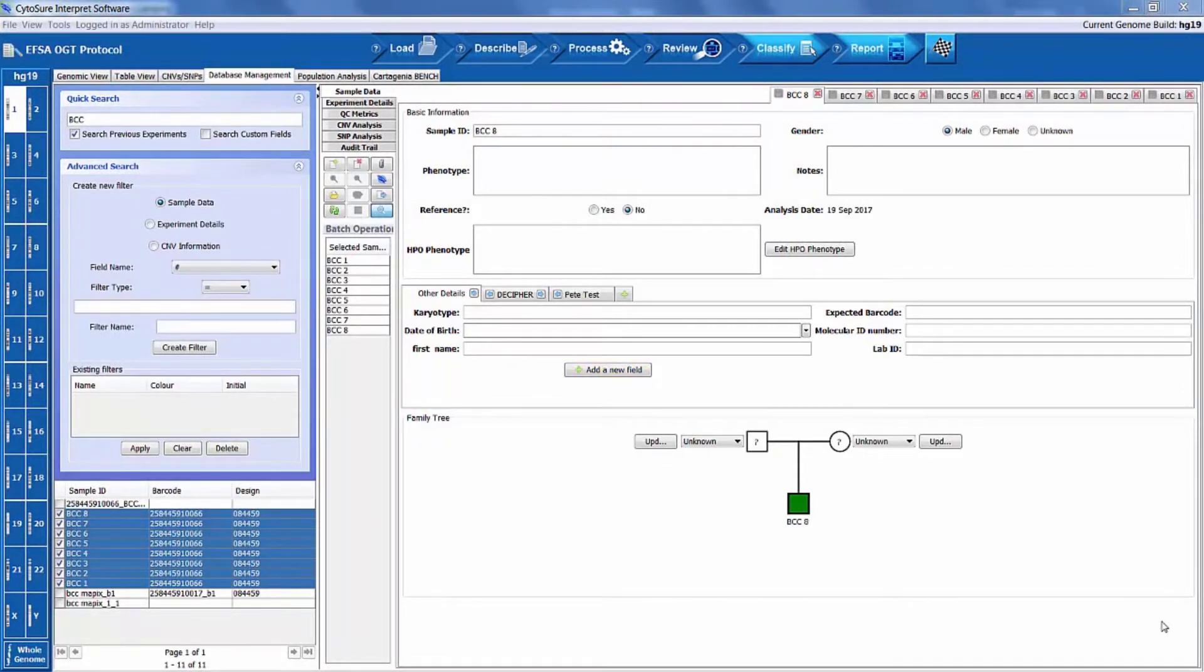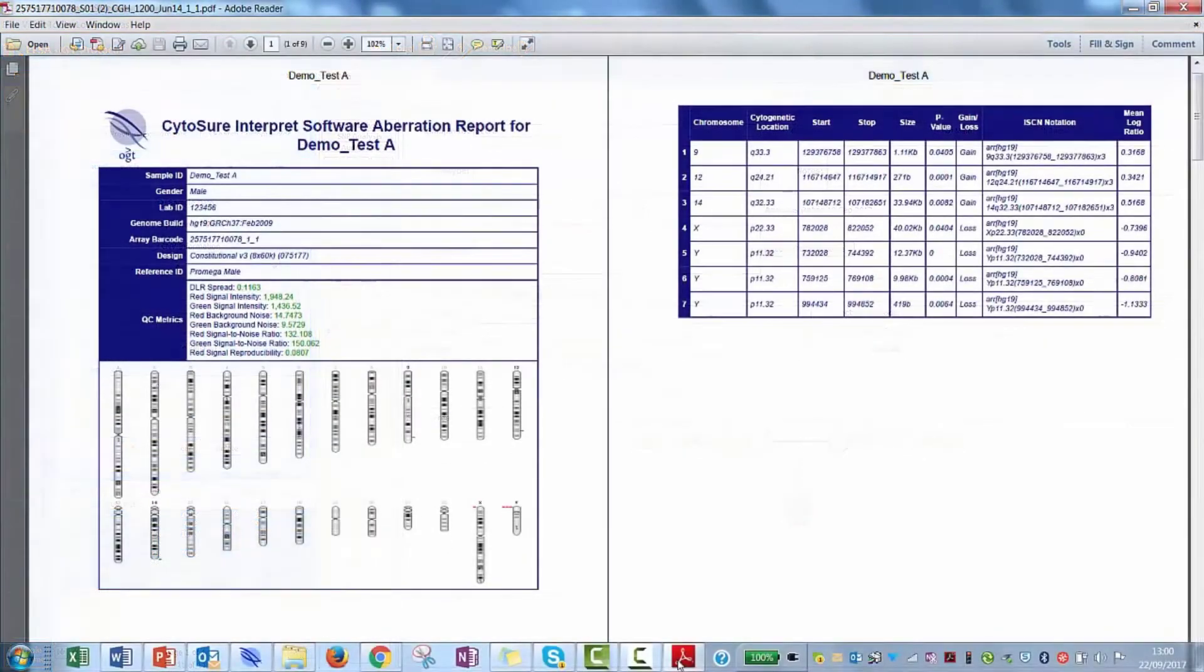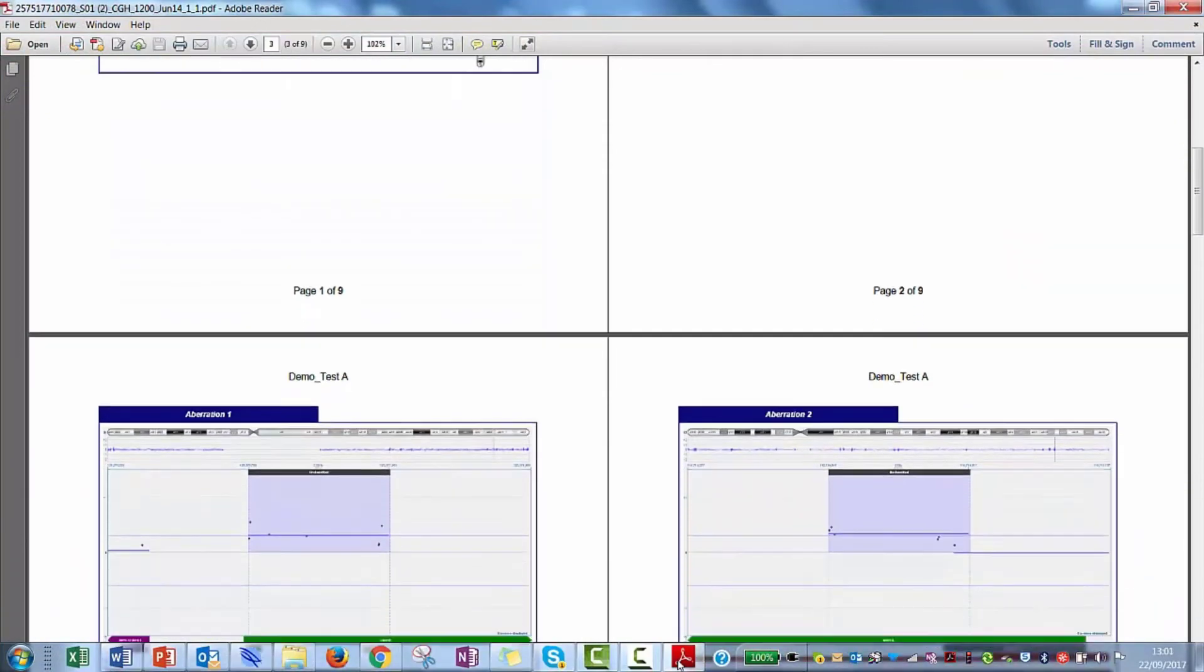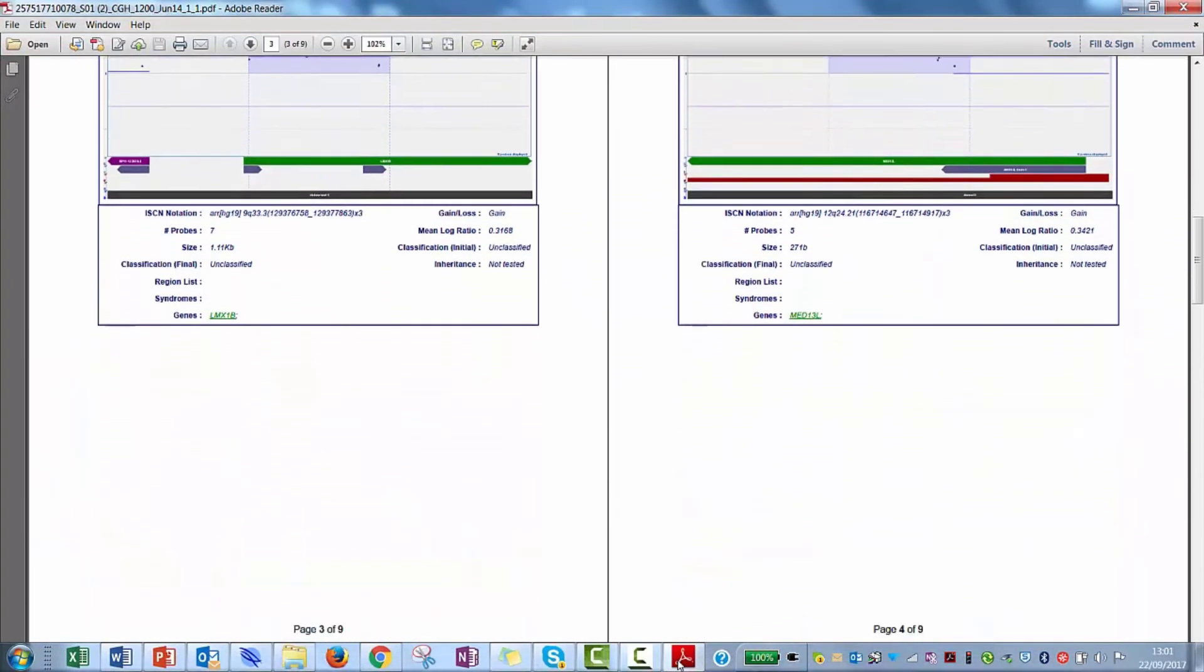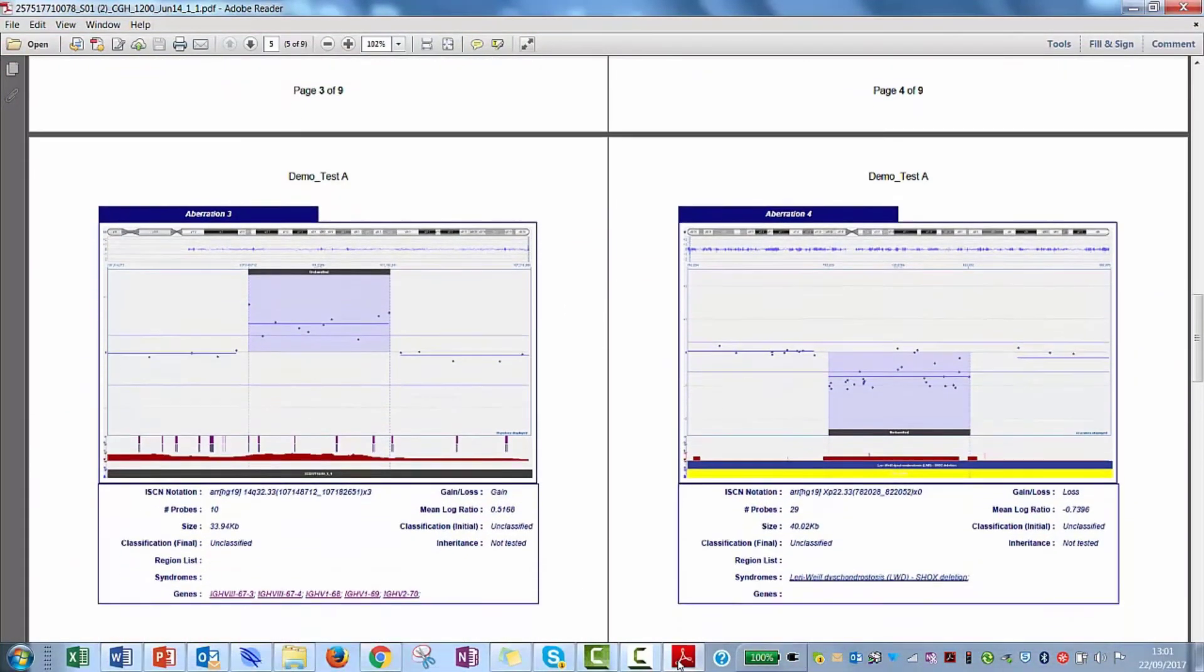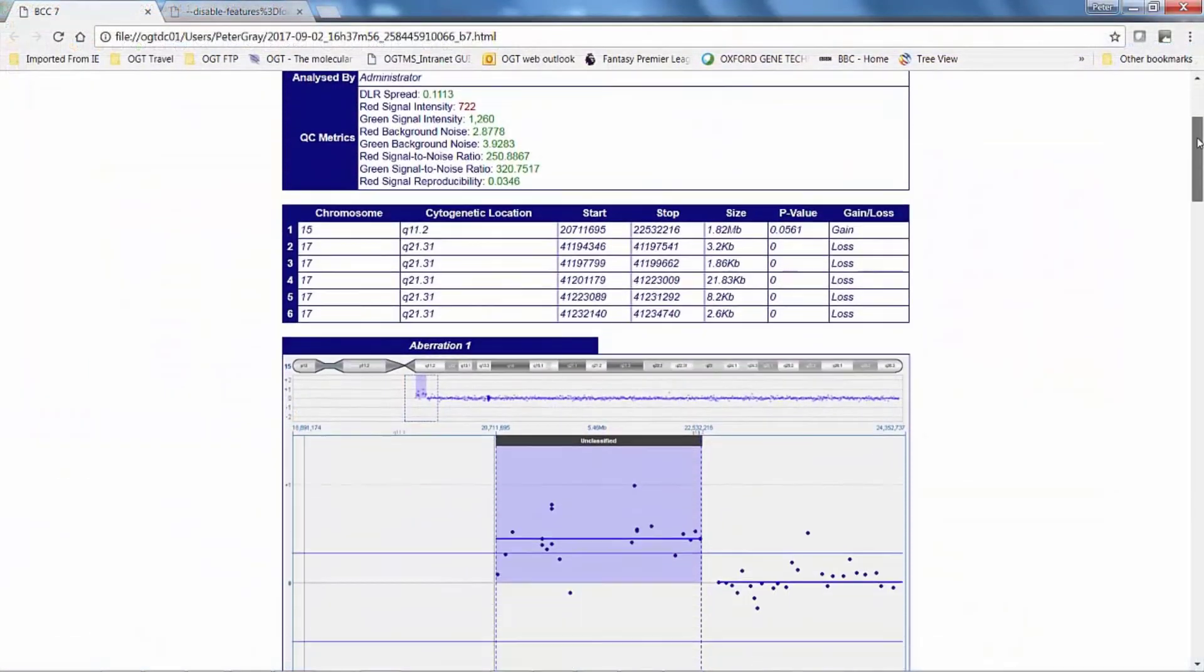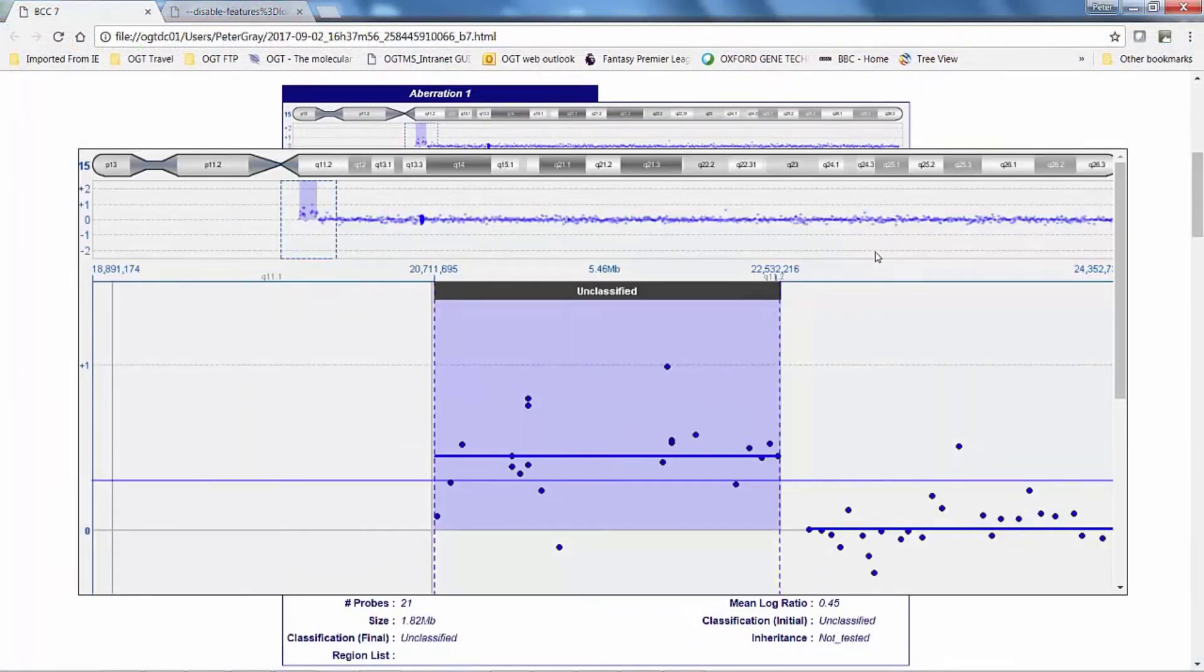The Interpret software is also able to export data in several ways for use elsewhere. The most common type of data export are reports which document the results of data analysis for a particular sample in a succinct and easy to interpret document. Users have the freedom to fully customize this type of data report to show only the information you require.